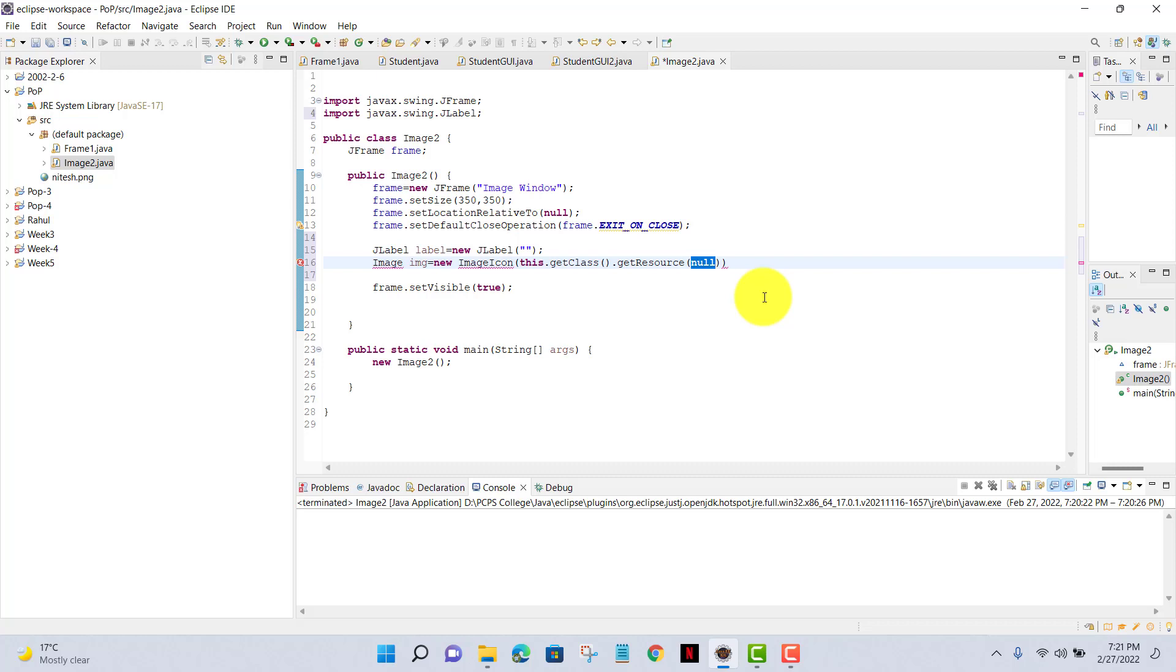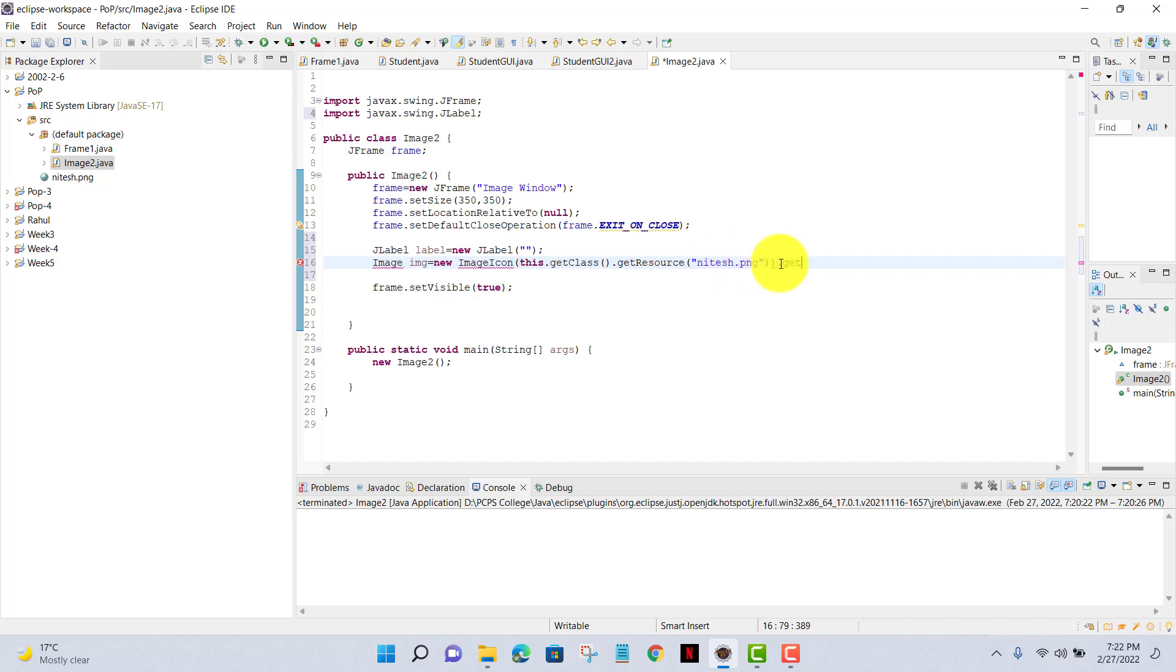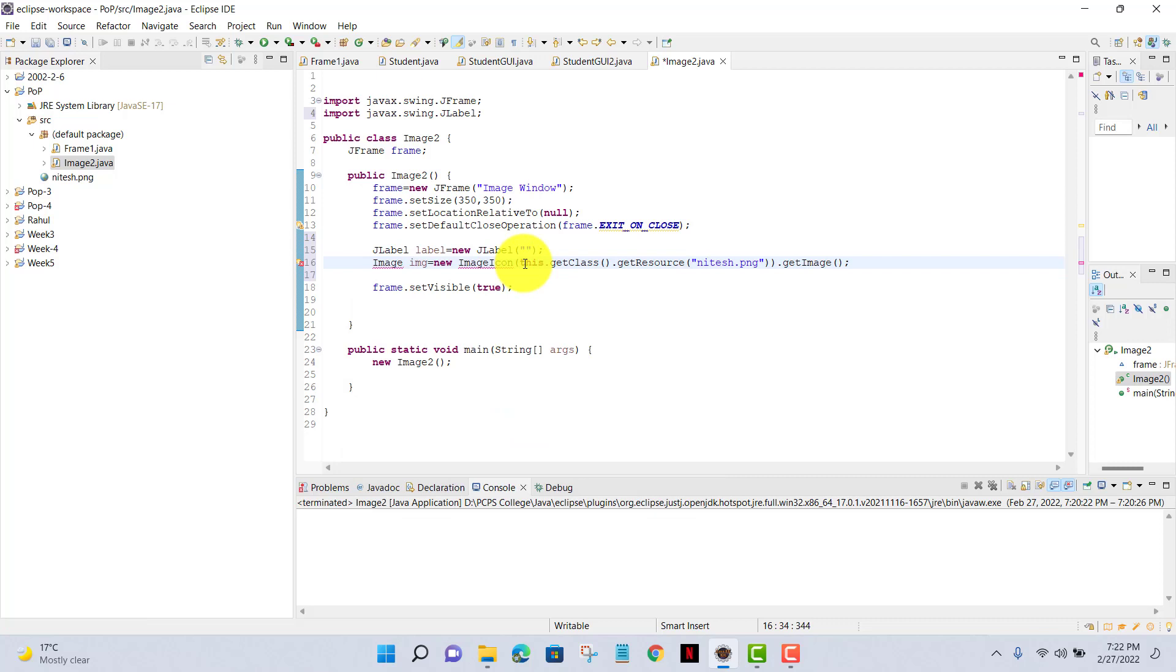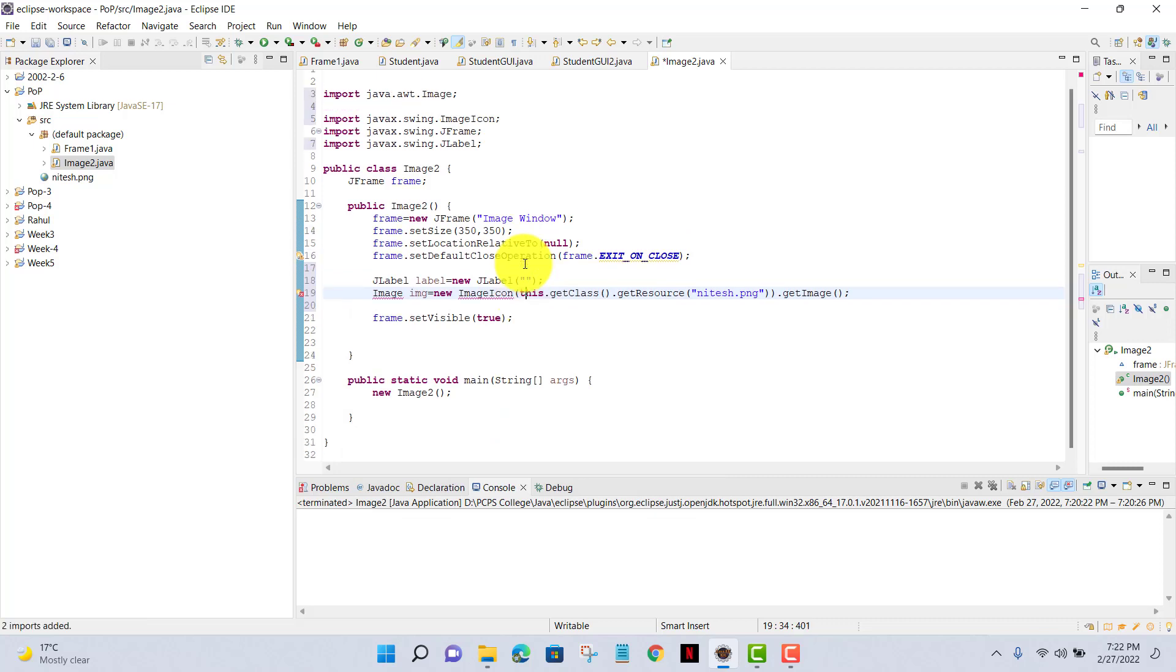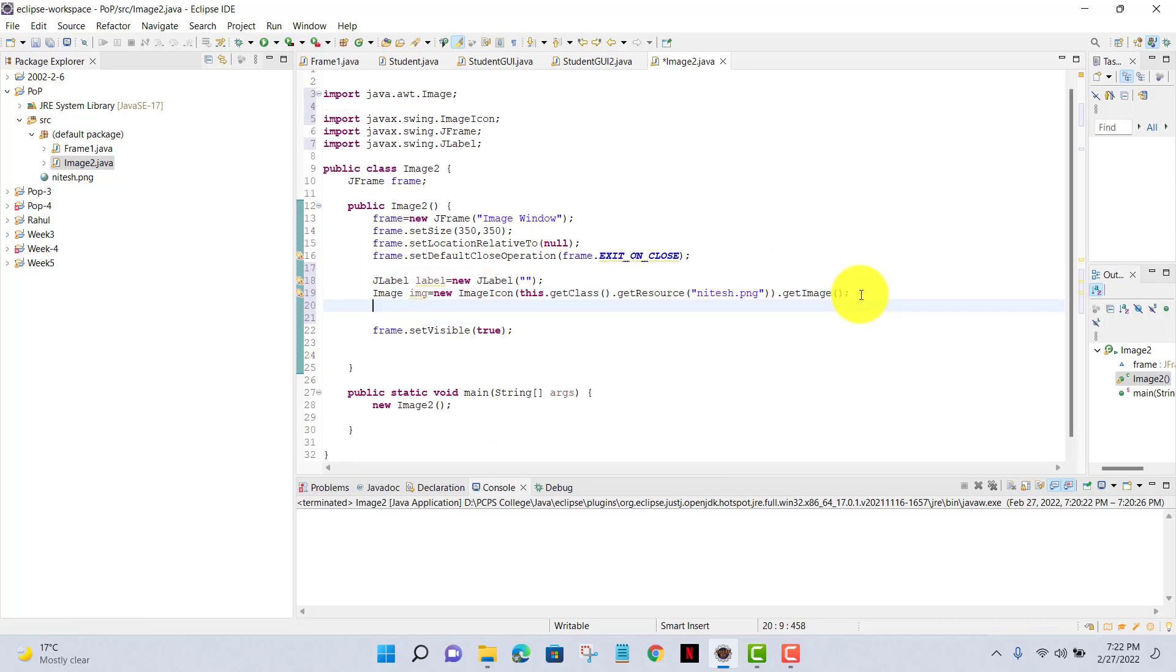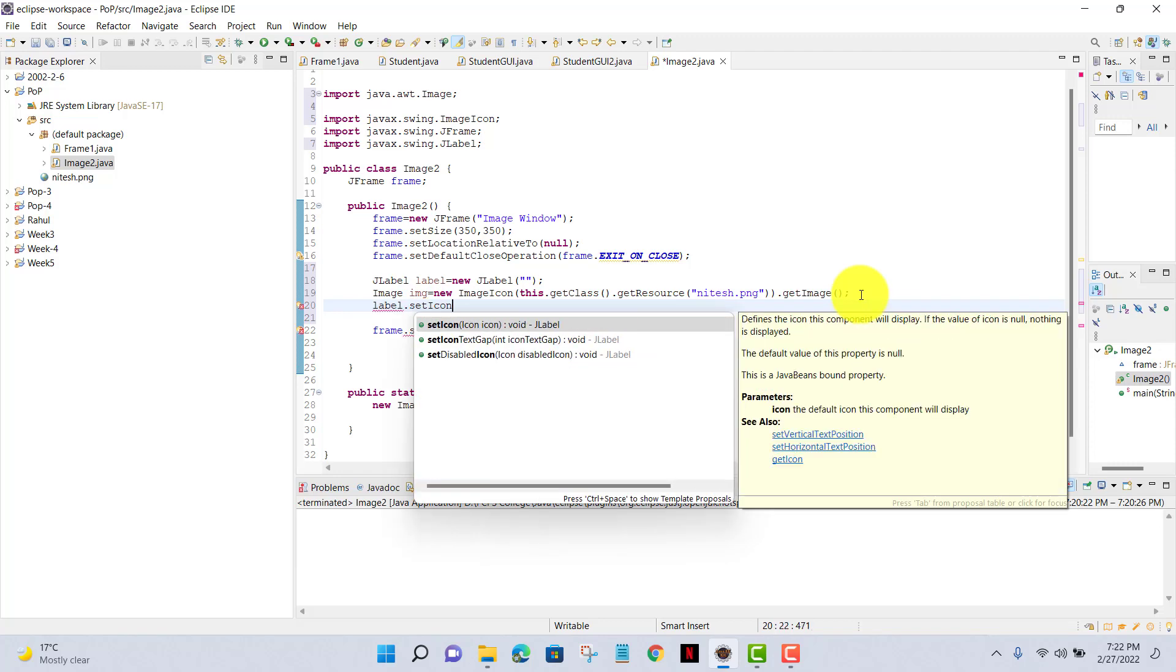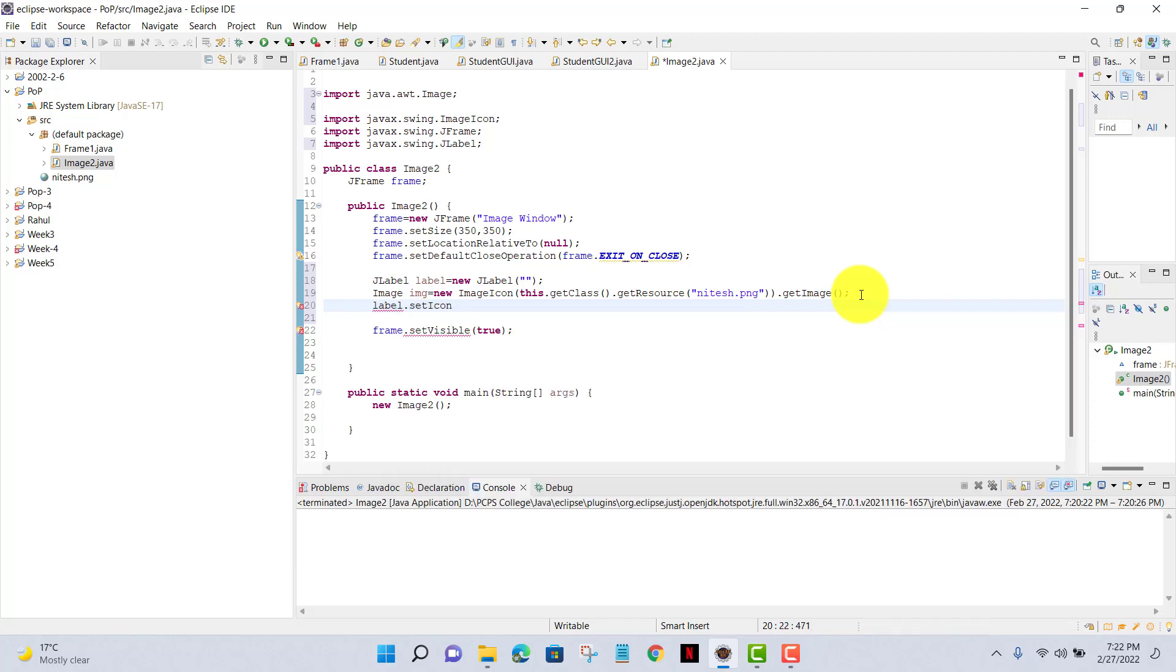Now I'll just set the name inside getResource and the name of that picture is knit.png. At last I'll write getImage and code is closed. Now it has shown import Java image. For that we can automatically import the Java library by clicking on Control+Shift+O.